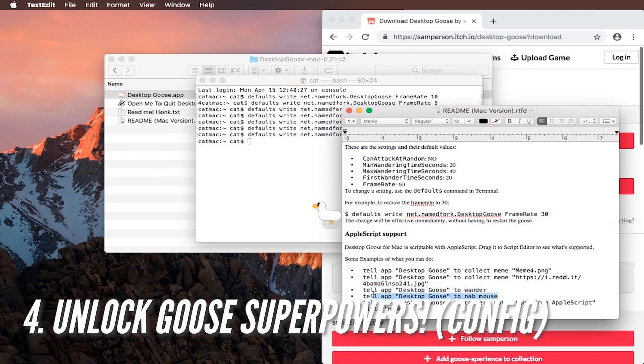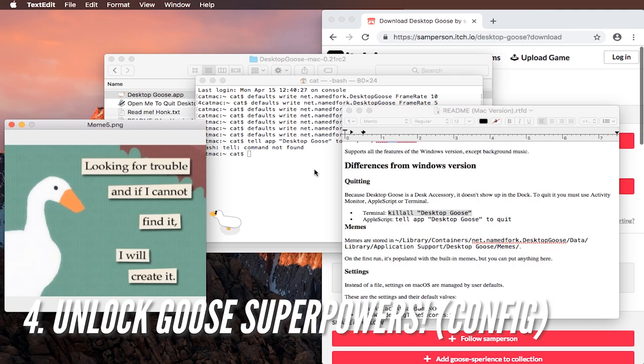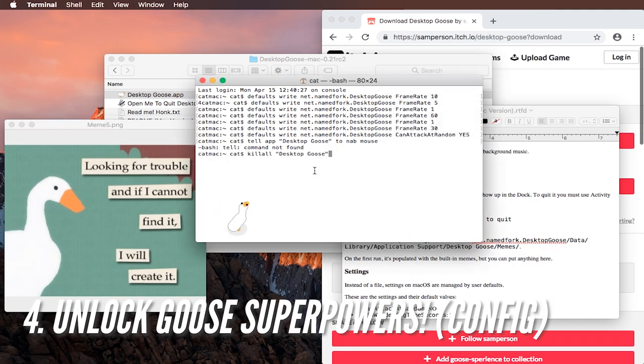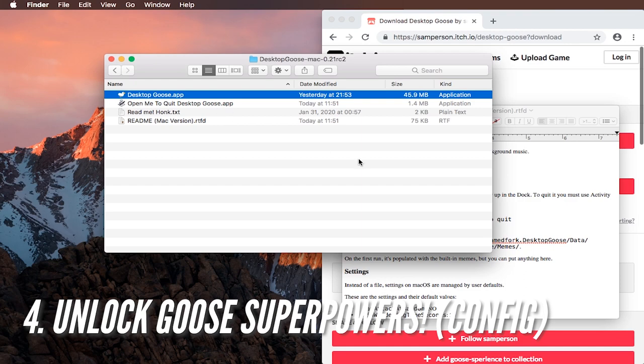There's also Apple script support but this is not how you use it. You would have to start the Apple script app. But really most importantly is the kill all command: kill all quote desktop goose quote with a space between desktop and goose.